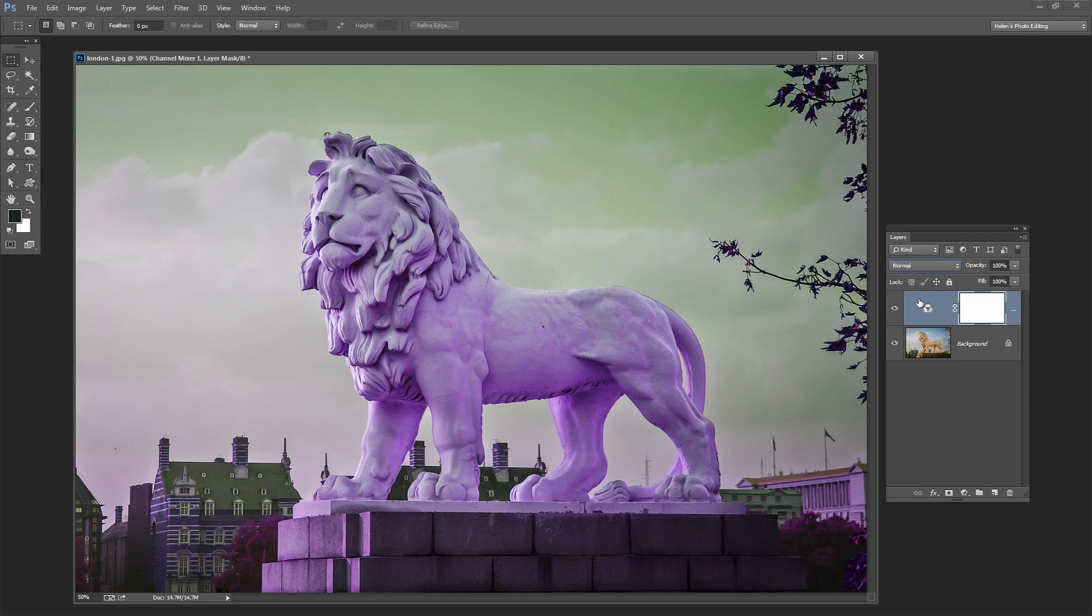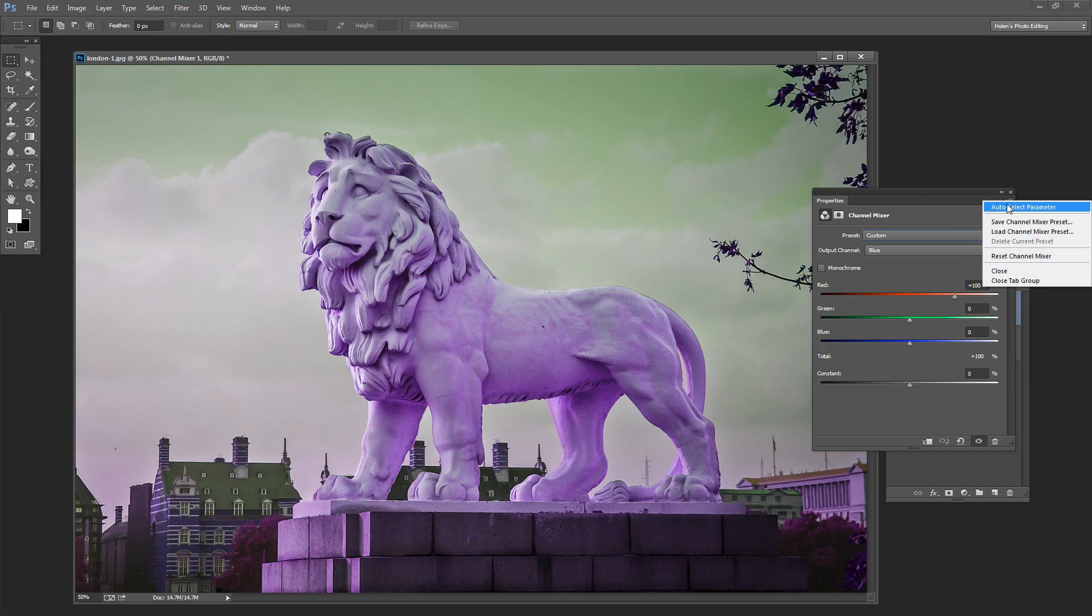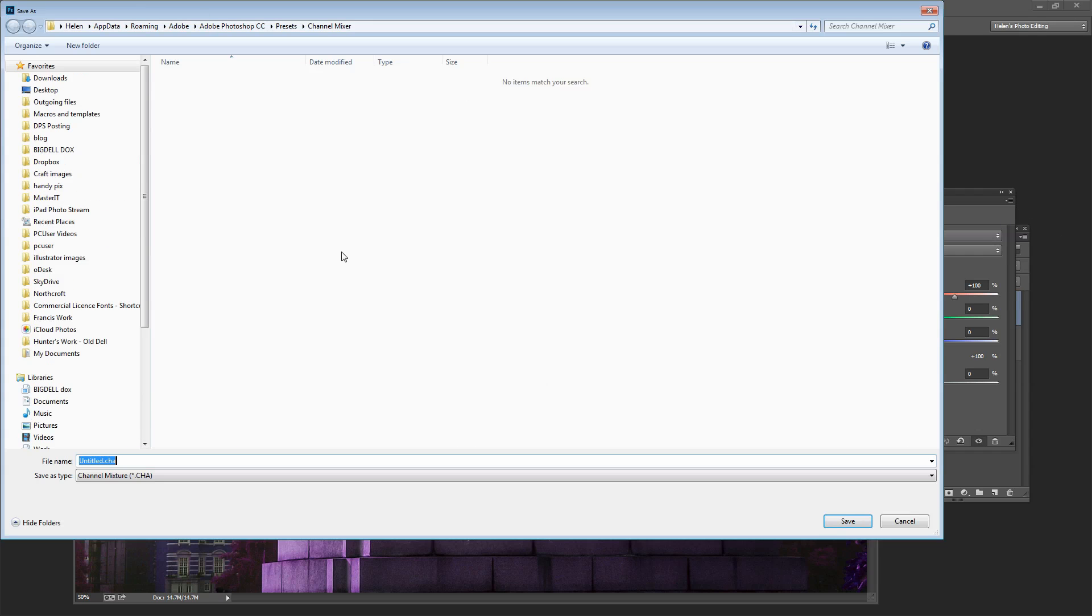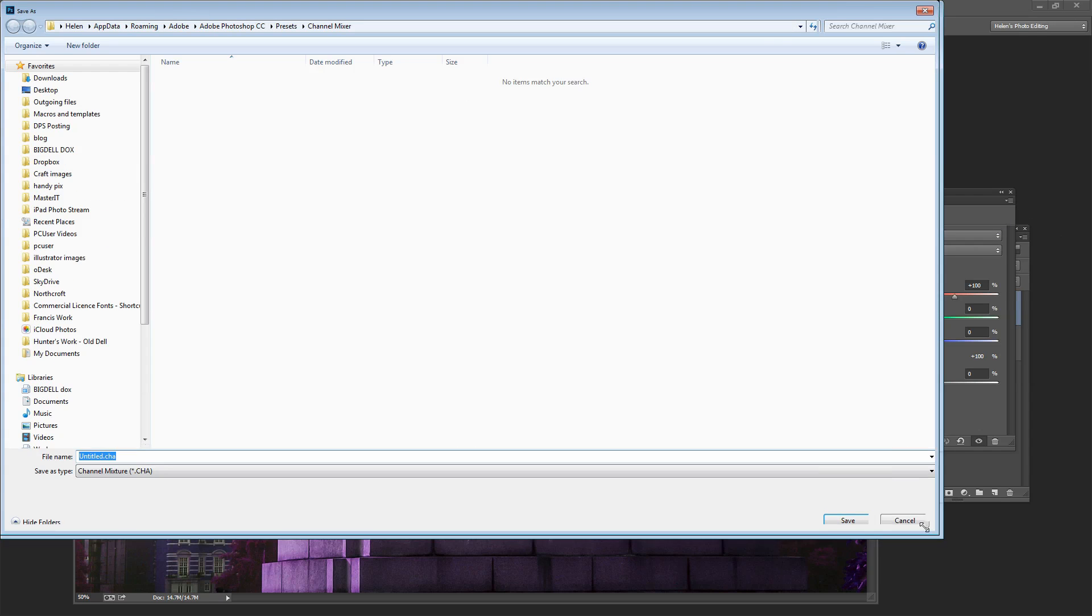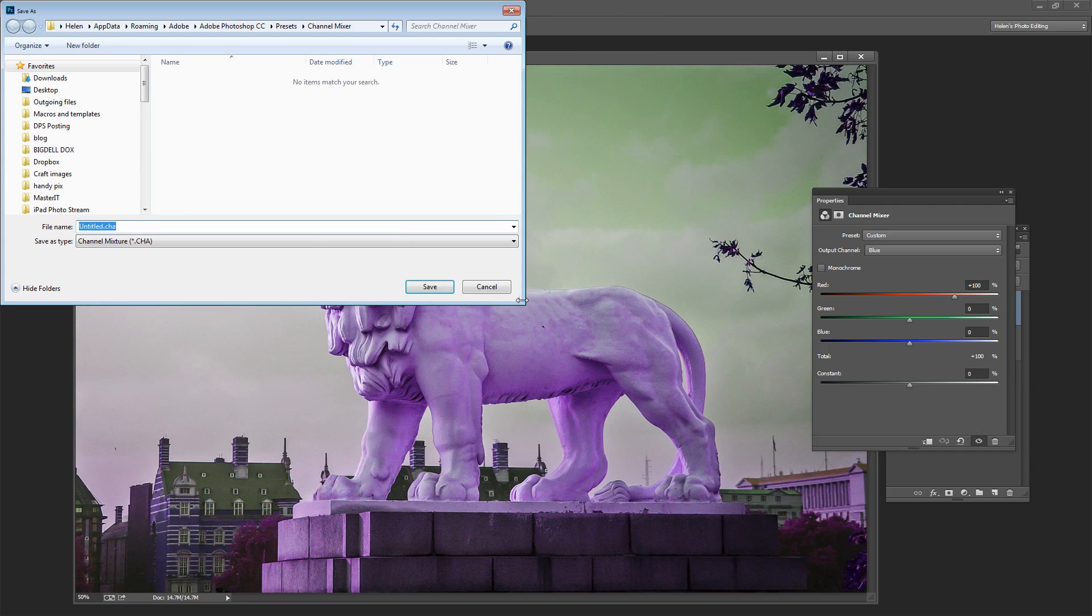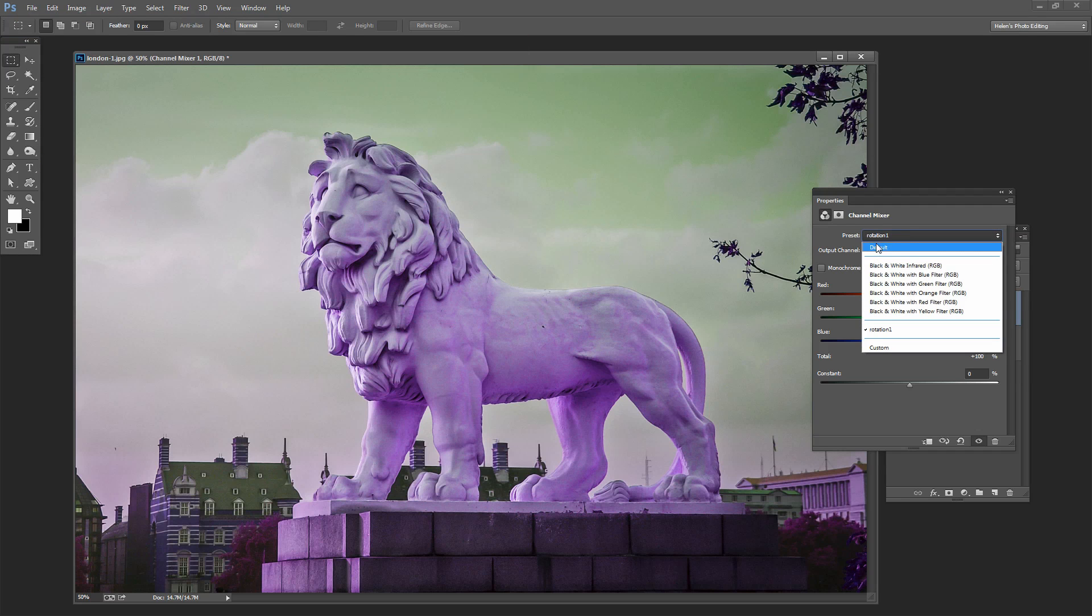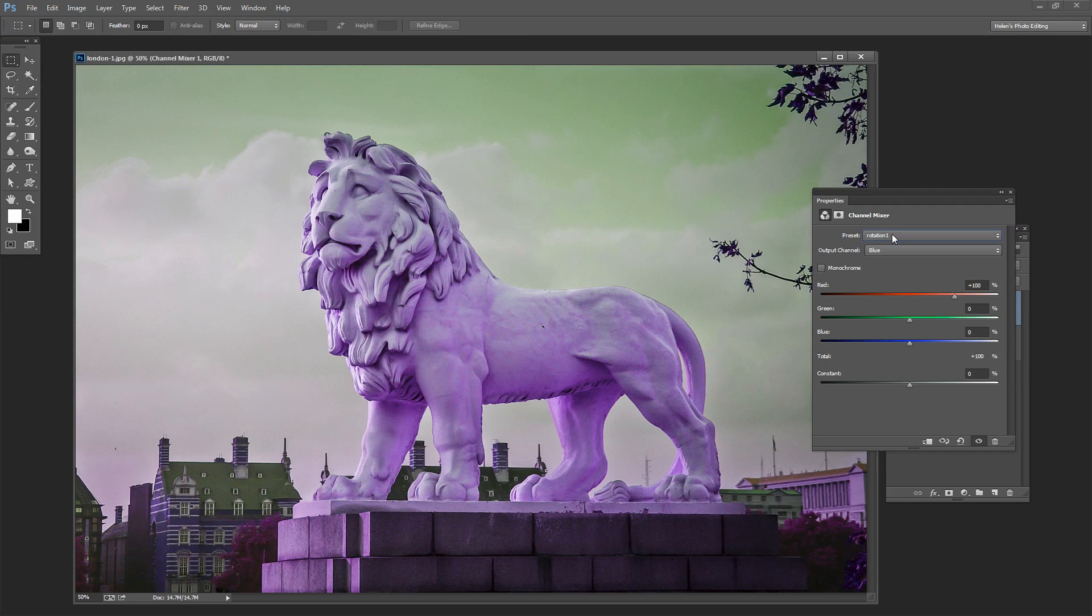And if I want to adjust the effect I'll just double click on the adjustment layer here in the Layers palette and I can edit it. But what we're going to do now is to save this as a preset. So I'm going to open this little flyout menu here and choose Save Channel Mixer Preset. And I'm just going to call this Rotation 1 and then click Save. And it's now a preset in the list here so I can apply it to images in future by just selecting it from the preset list.